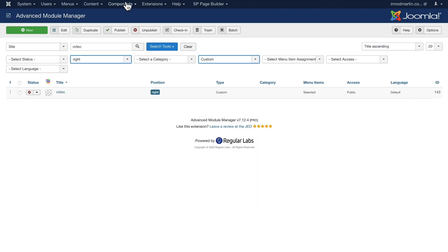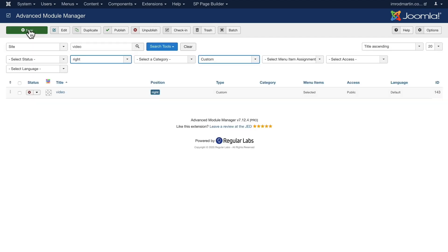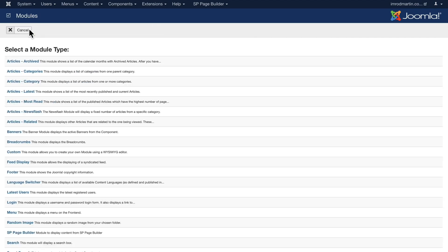Next, head over to your Extensions and Modules, click New, and you're going to create a custom HTML module.